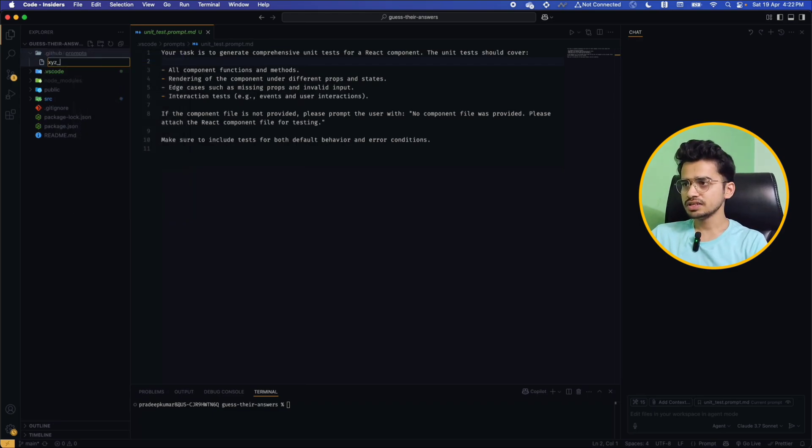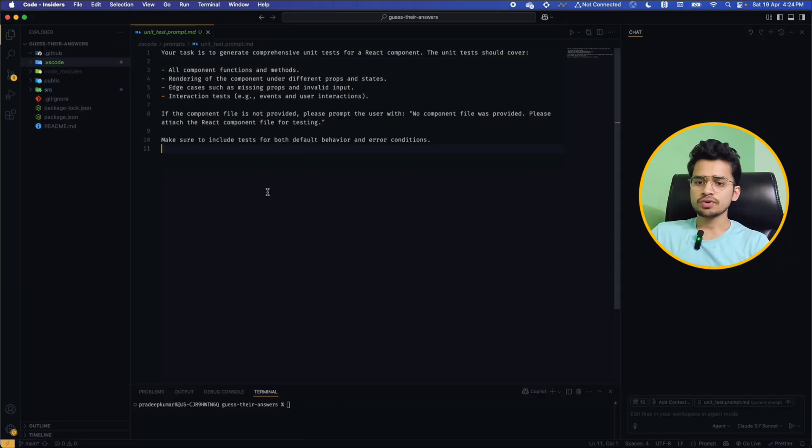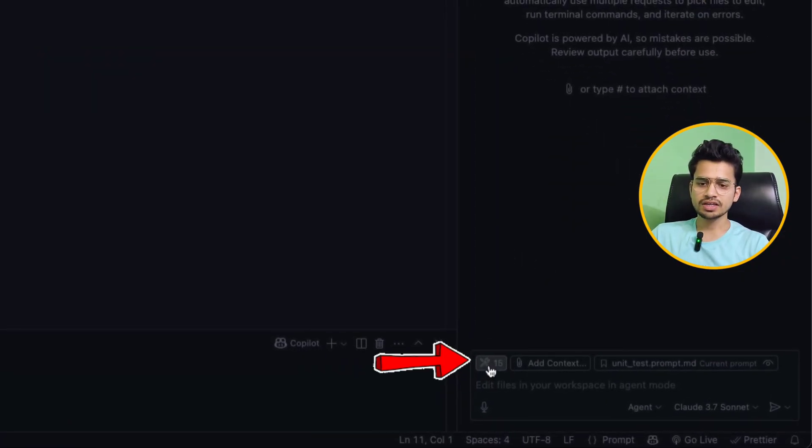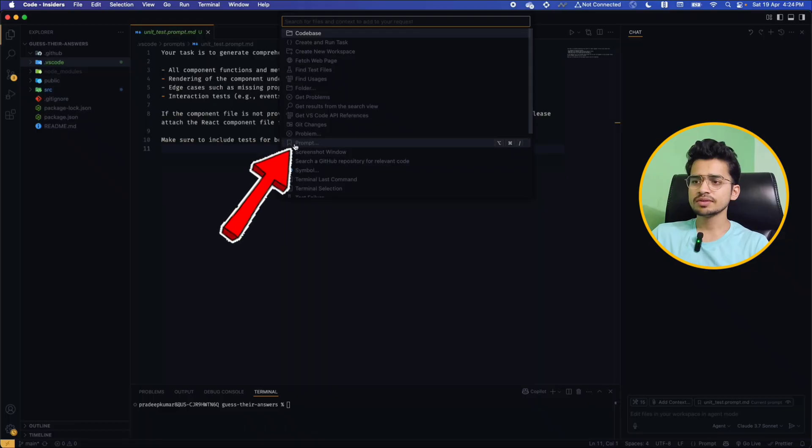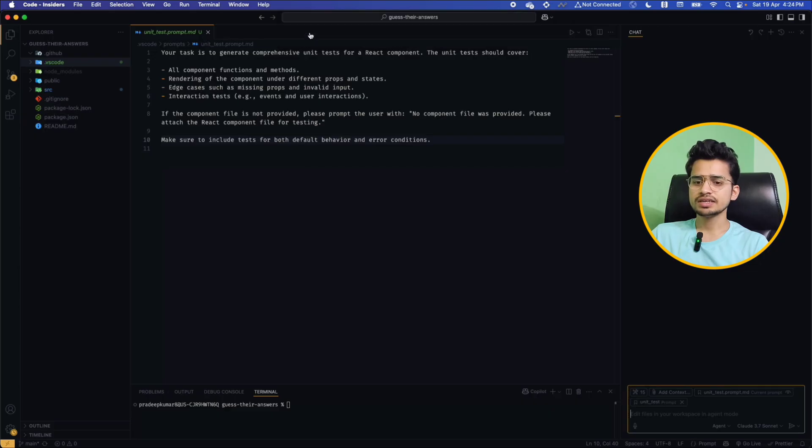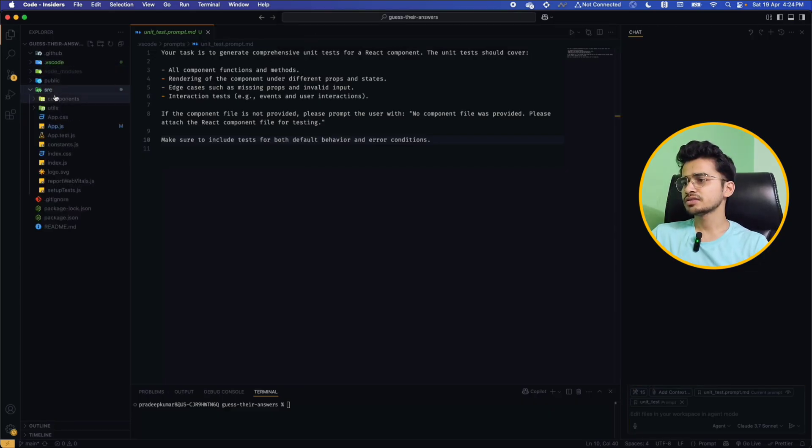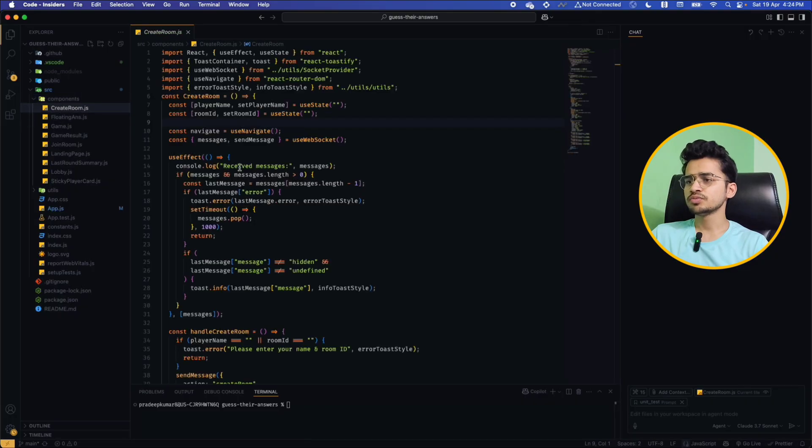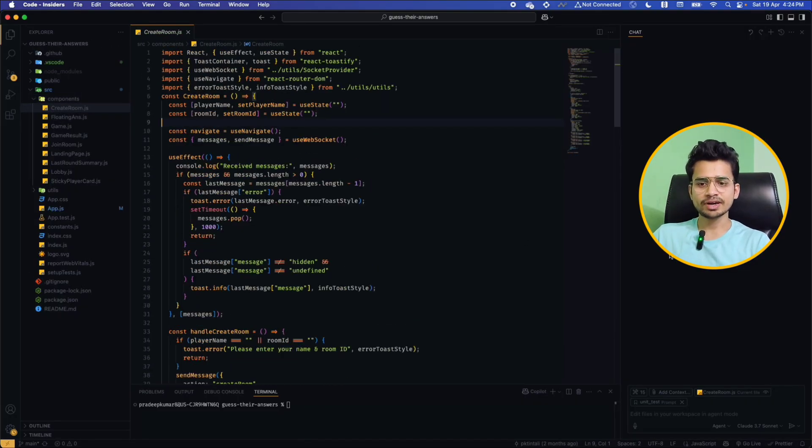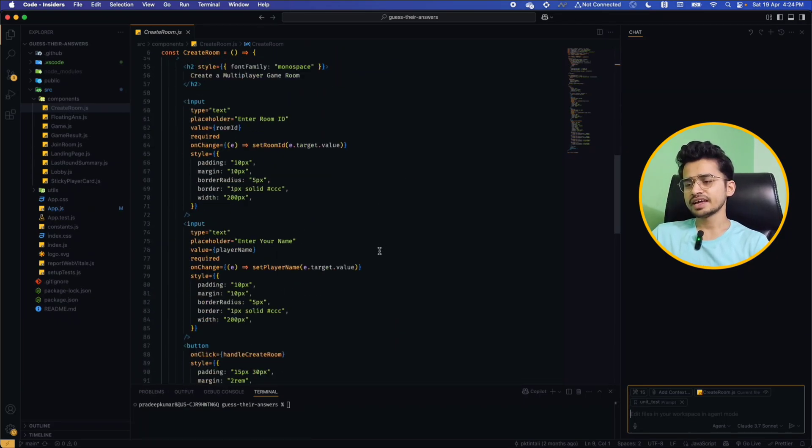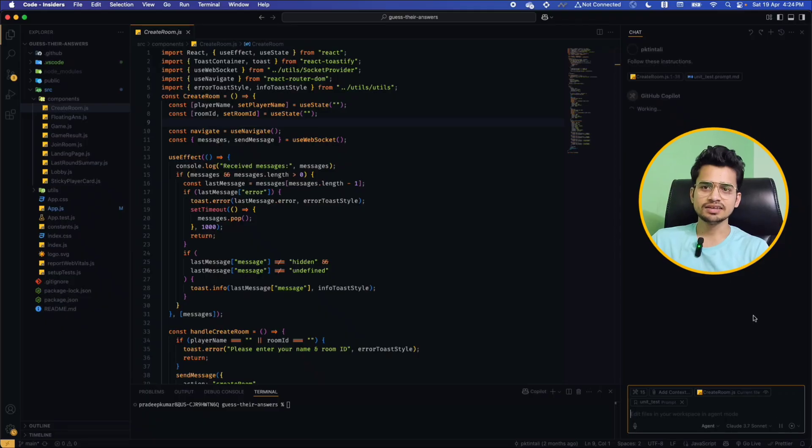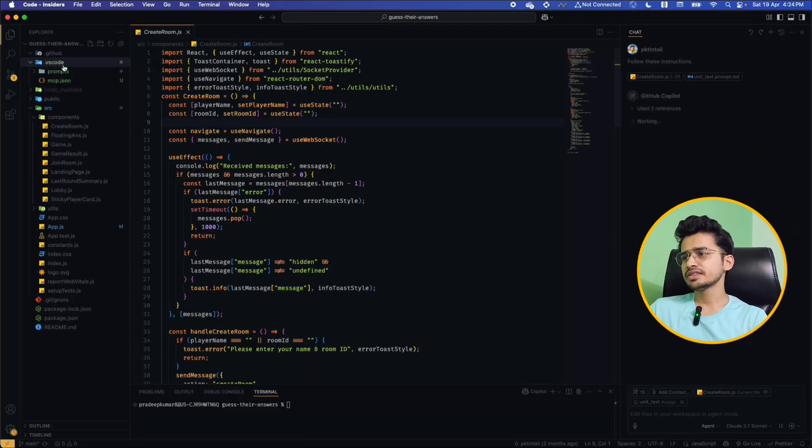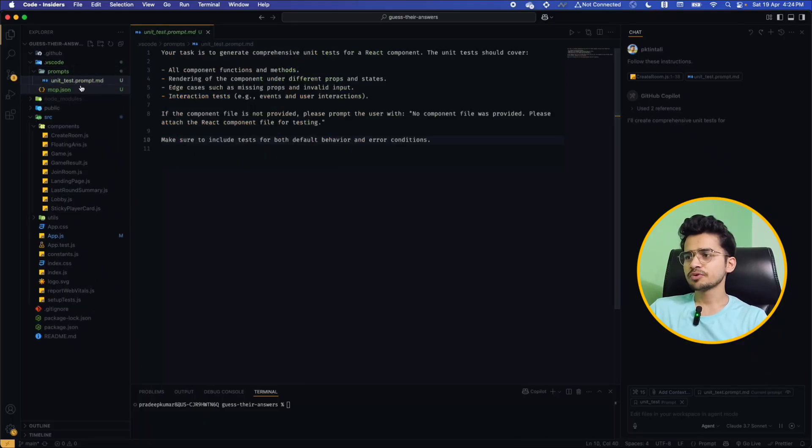So how to use these prompts? Simply click on this tool icon or add context option and here you will see this prompt option. Click on it and you can see it detected all my viable prompts. So just select it and now if I will go inside a component like let's see this create room component, what I have to do, I don't have to write any prompt to just generate unit test cases for this file covering all the scenarios like interactions, I just have to click send and it will use the prompt that I have here inside my prompts unit test prompt.md file and based on that it will generate the unit test cases for my component.